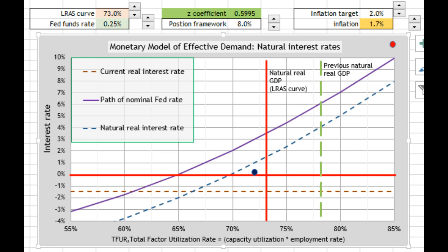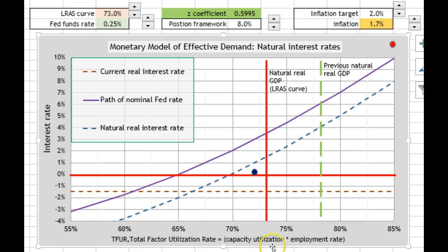This is the model. You'll see there are dials up here that will change factors and these lines will move. Over here we have interest rates on the y-axis and production in terms of capacity utilization and labor utilization — the employment rate. I multiply capital utilization by the employment rate to get this total factor utilization rate, the twofer. The employment rate is simply 1 minus the unemployment rate, so if the unemployment rate is 5%, the employment rate is 95%. Multiply those together to get a composite value of factor utilization.